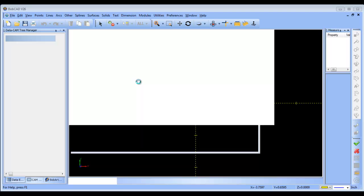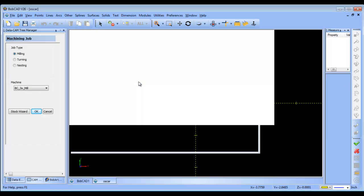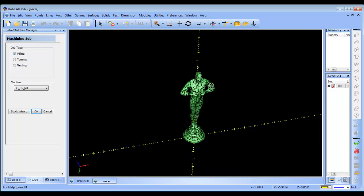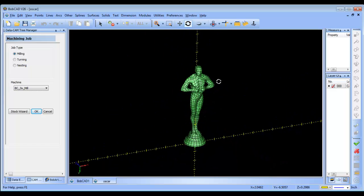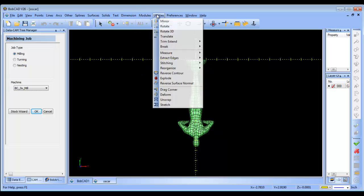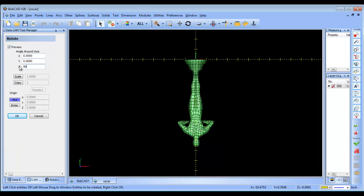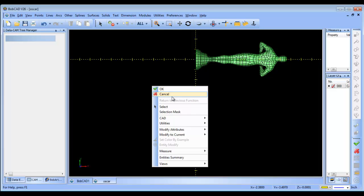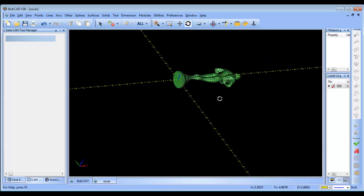The first thing you need to do is draw your model or import your model. In this case I downloaded a file off GrabCAD and this is going to be the model I'm going to work with. It looks like an Oscar model. So I want to align the model with my rotary axis. I'm going to rotate this geometry 90 degrees in Z so I get it running parallel with my X, which in this example is going to be my rotary axis.